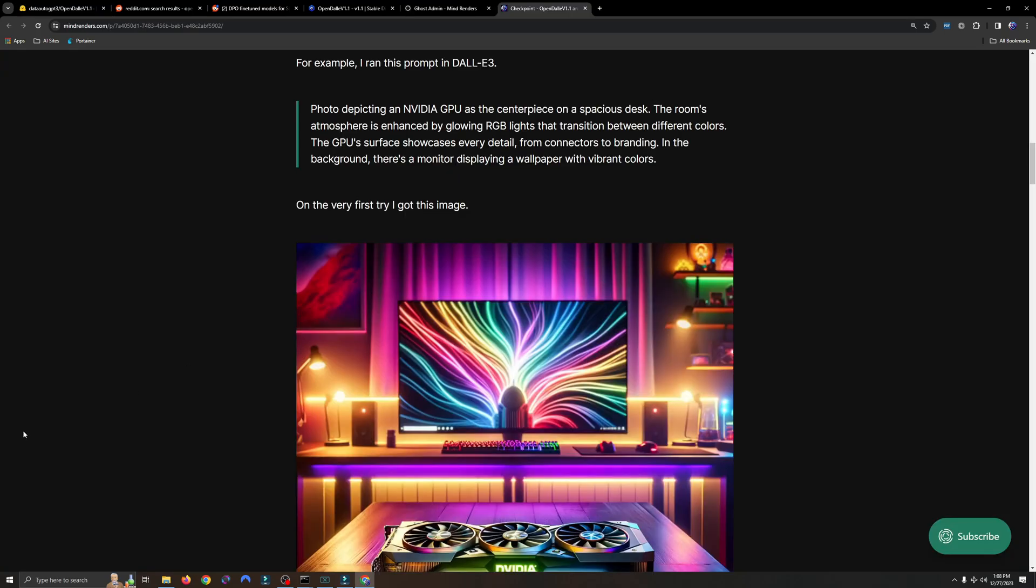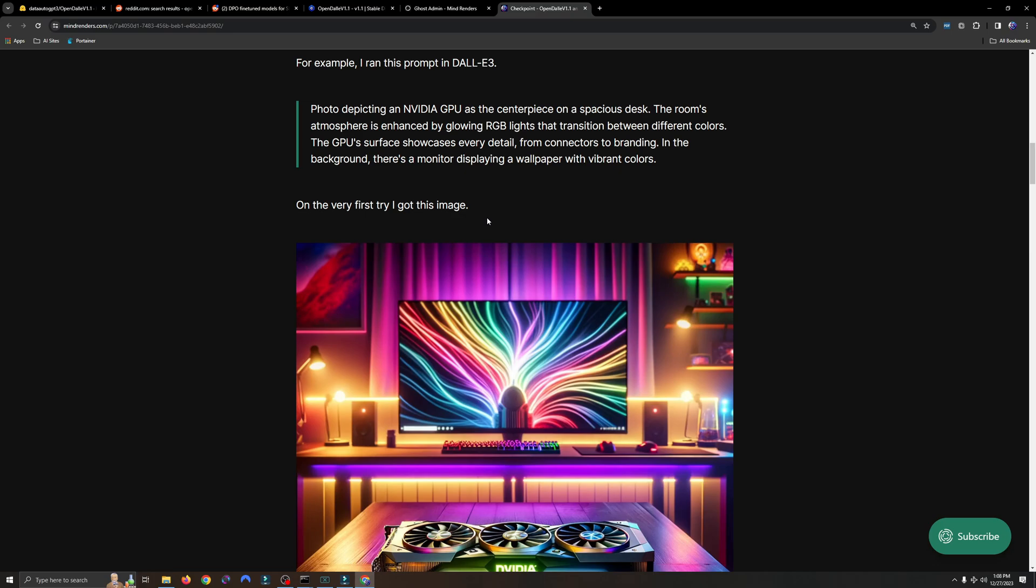All right, so starting things off, I'm going to start with prompt loyalty. How loyal is the OpenDolly model when it comes to prompt adherence? Now I think it's only fair that I compare this to Dolly 3 because, after all, the model creator did name drop Dolly 3, and Dolly is in the name of the model. So yes, I'm going to compare it to Dolly 3. When it comes to prompt adherence, it was one of their biggest claims, so let's try it out.